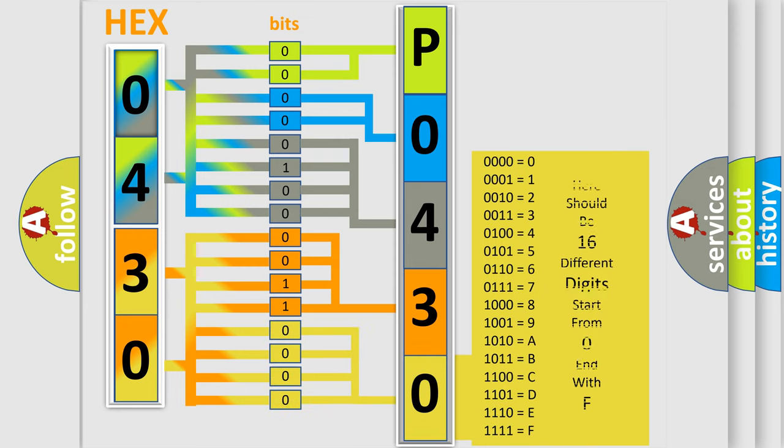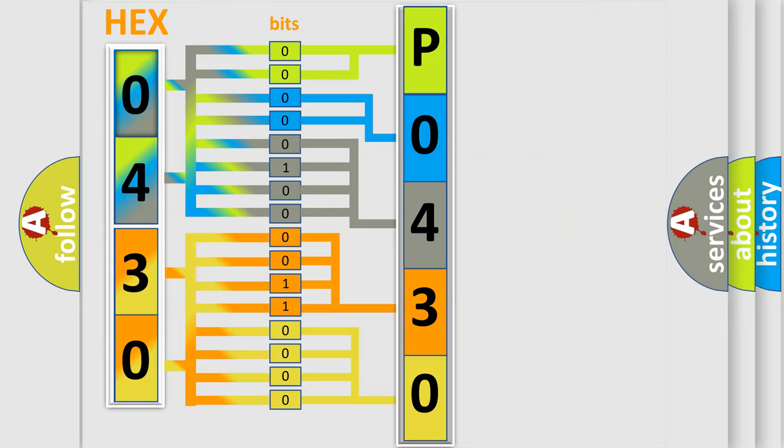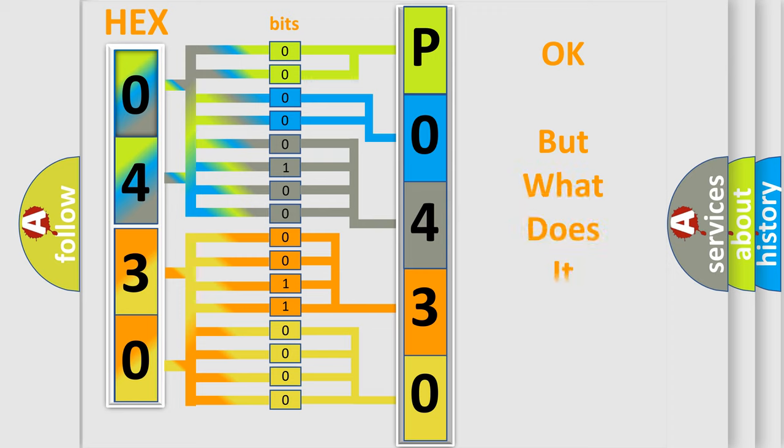We now know in what way the diagnostic tool translates the received information into a more comprehensible format. The number itself does not make sense to us if we cannot assign information about what it actually expresses.